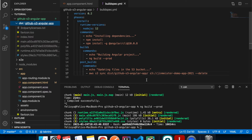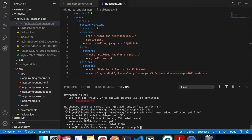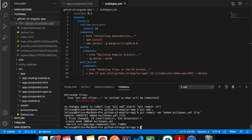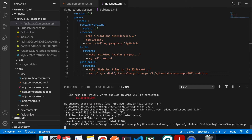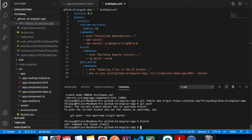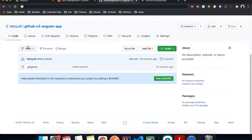Now let's commit the changes we've made and push to GitHub. I'll copy the repository URL, run git remote add origin and paste the URL, then do git push. We get an error because my branch name is master but the GitHub repo uses main.